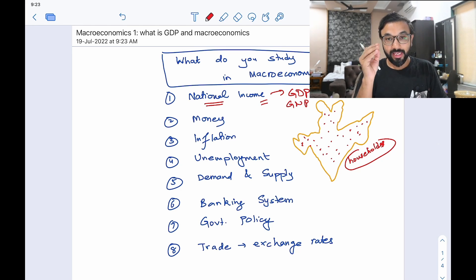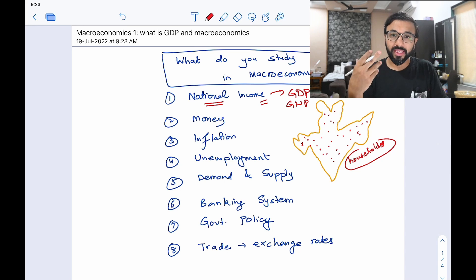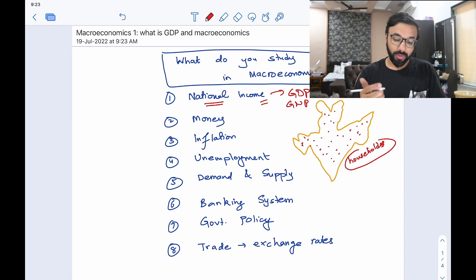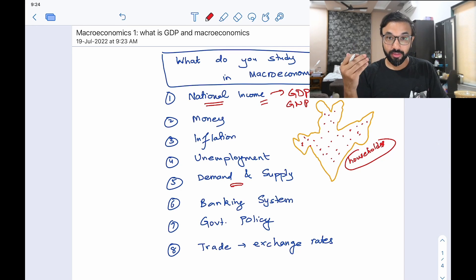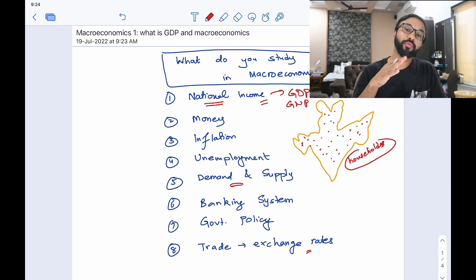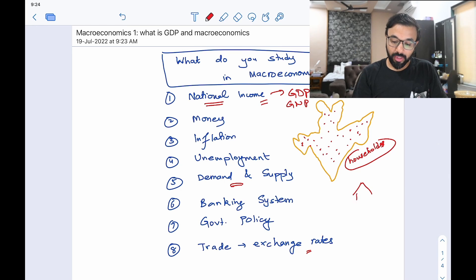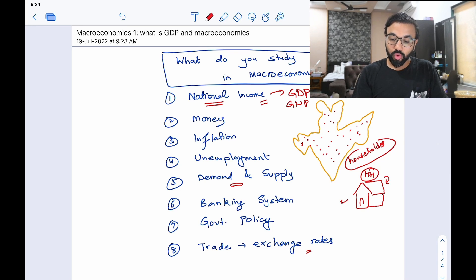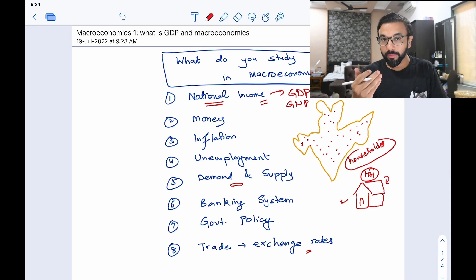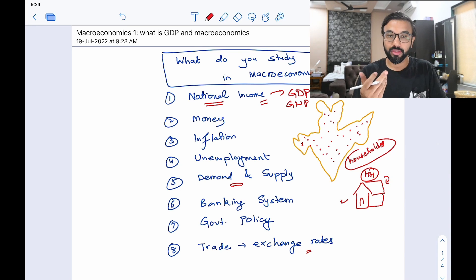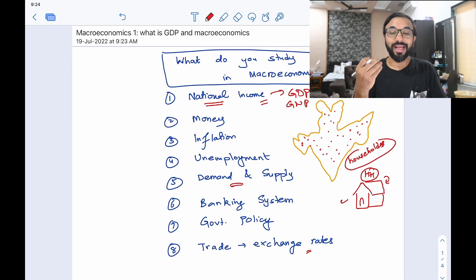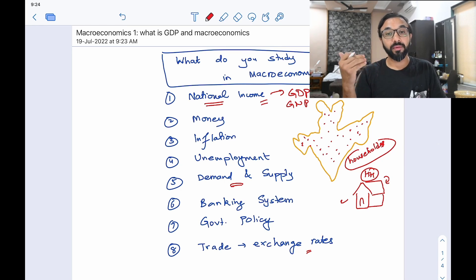Today we will take a specific look at GDP. The other components include money, inflation, unemployment, demand and supply, banking system, government policy, trade, and various exchange rates — these are the different parts of macroeconomy. Think of it in terms of you being a household. Your household has various family members working in the industry or services sector — one might work in a car factory, one might be a supervisor there, some might be in the services industry. So these various people are producing and going to work.